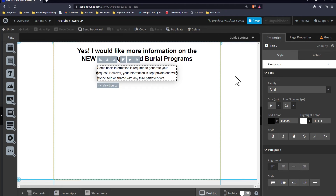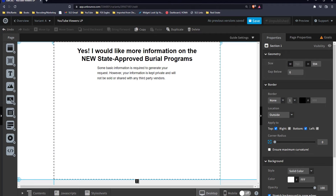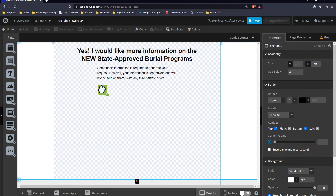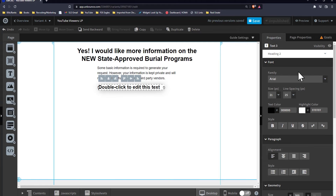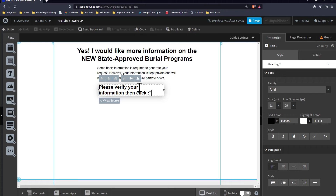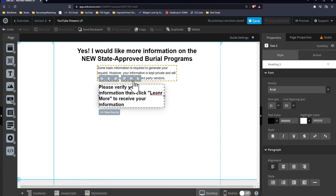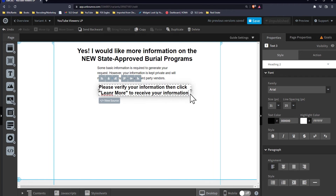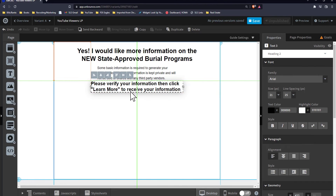Make it a little wider, put it in the middle. Then we're going to do one more text element — a heading two — and put something like: 'Please verify your information, then click Learn More to receive your information.' Now, what we're going to do is put a form. So we're going to set up the form fields.